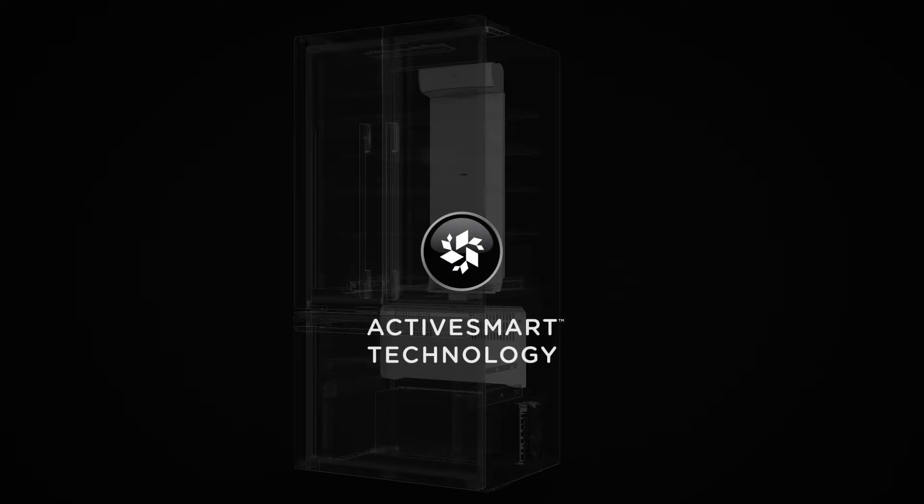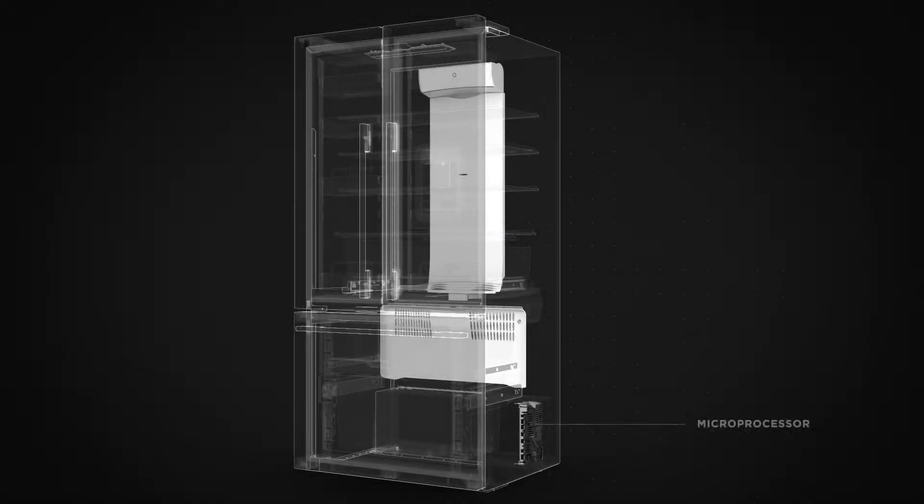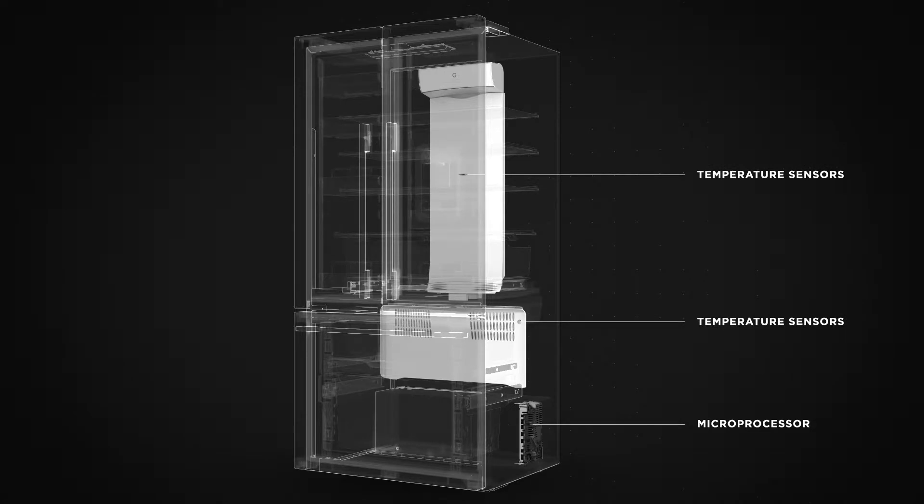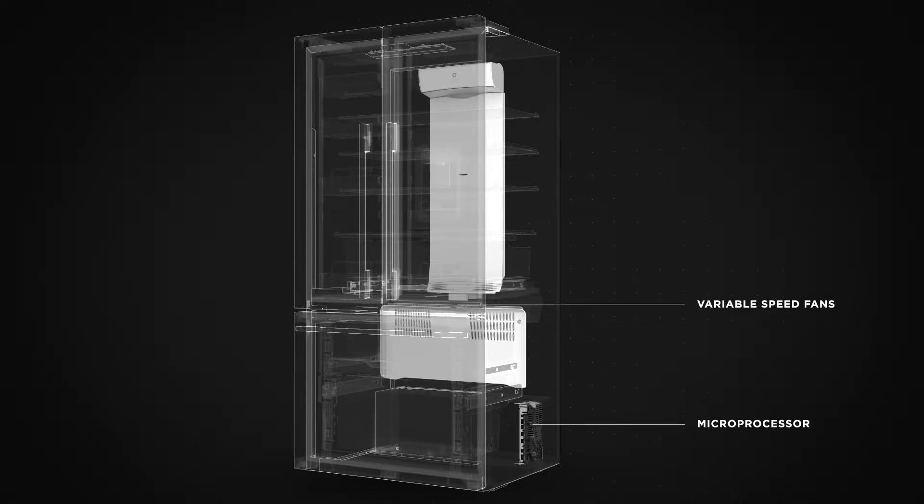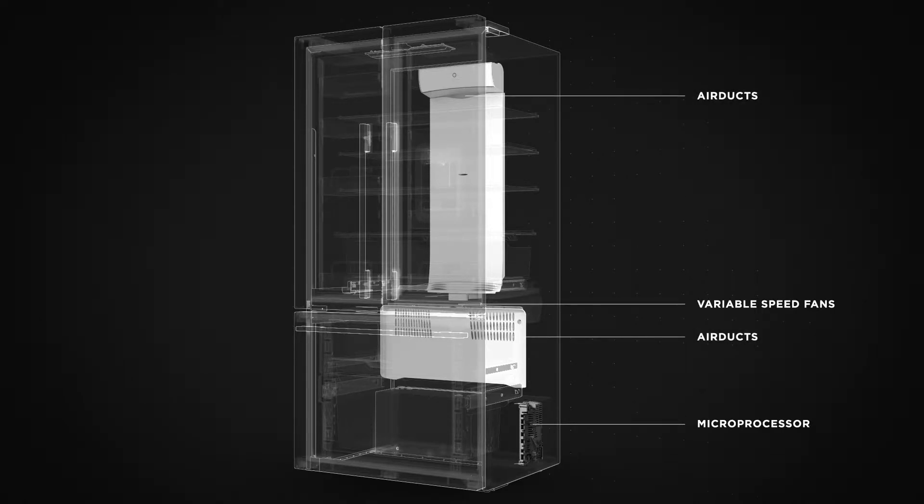ActiveSmart consists of a microprocessor, interior temperature sensors, independently controlled variable speed fans, and multiple air ducts. Together these create a controlled environment and optimum temperature for better food care.